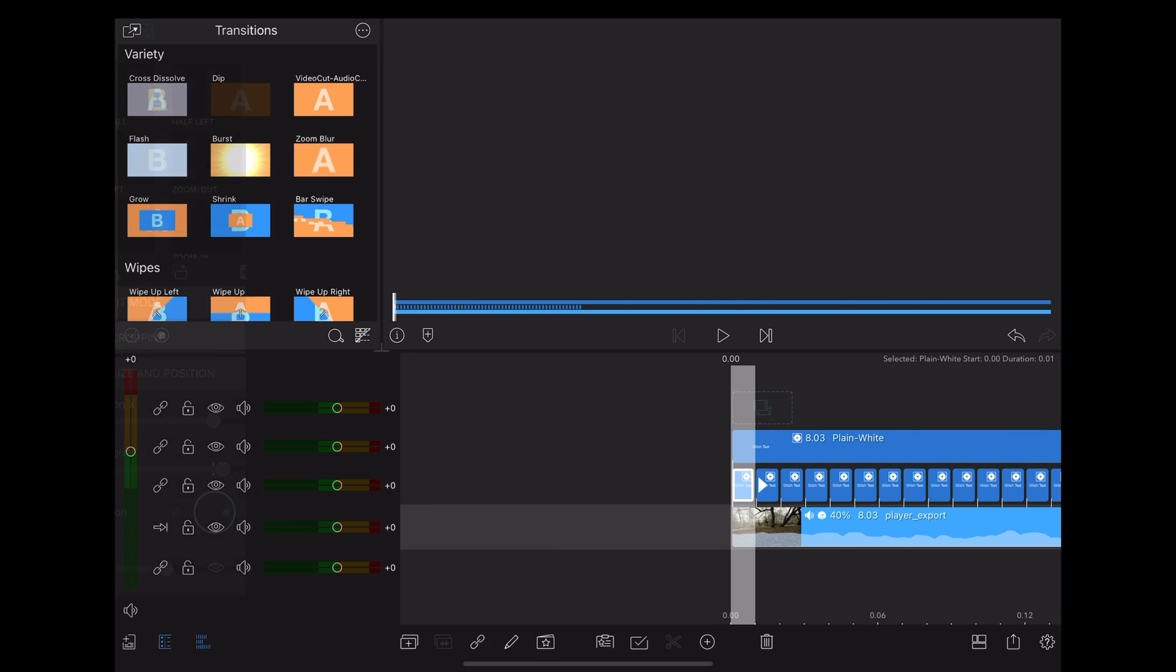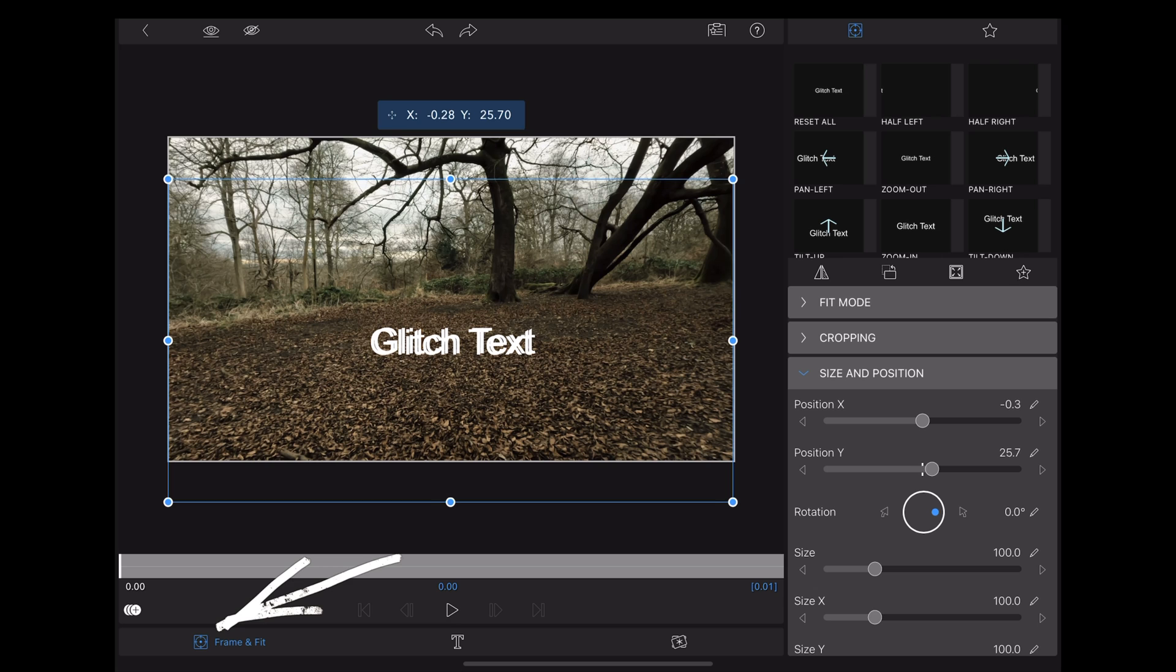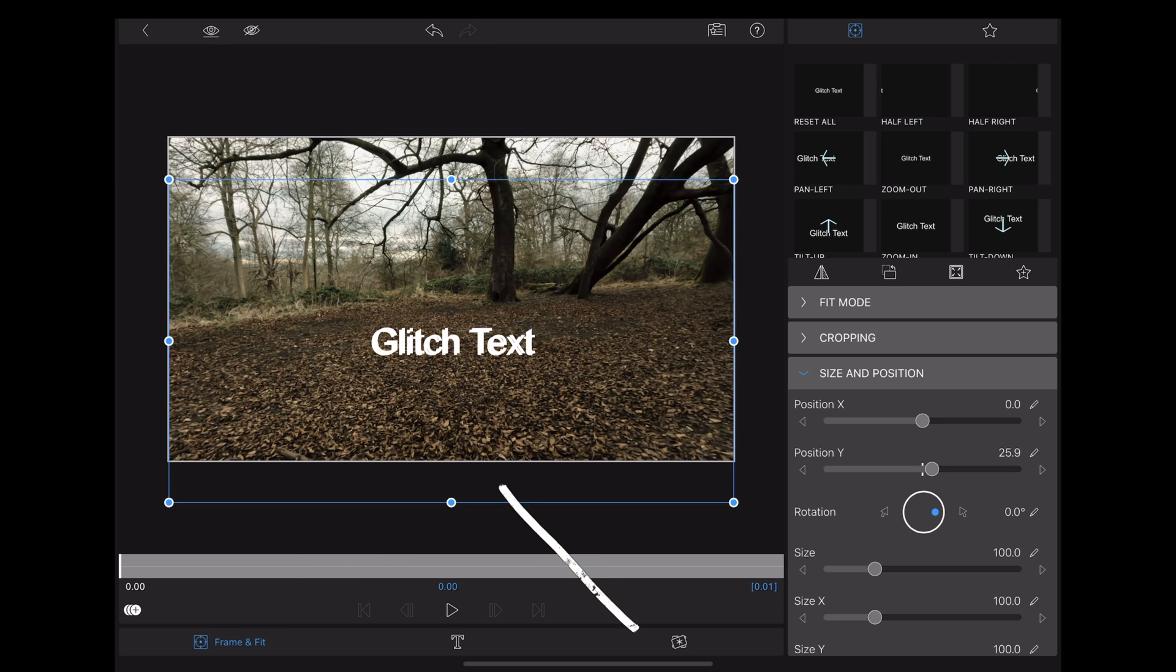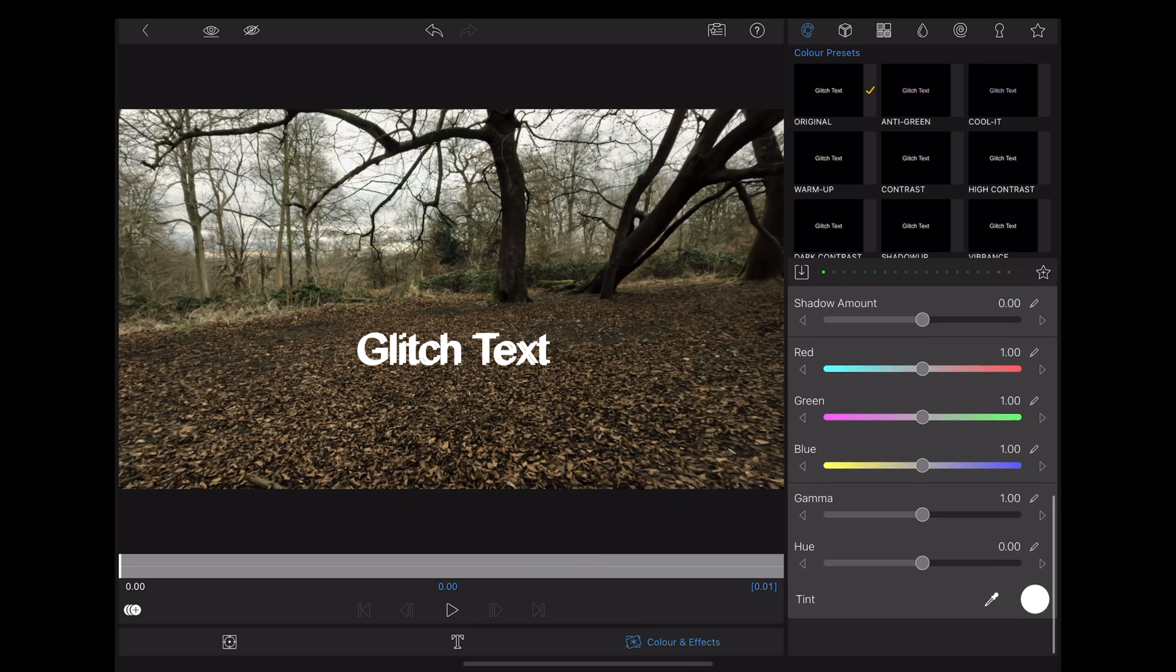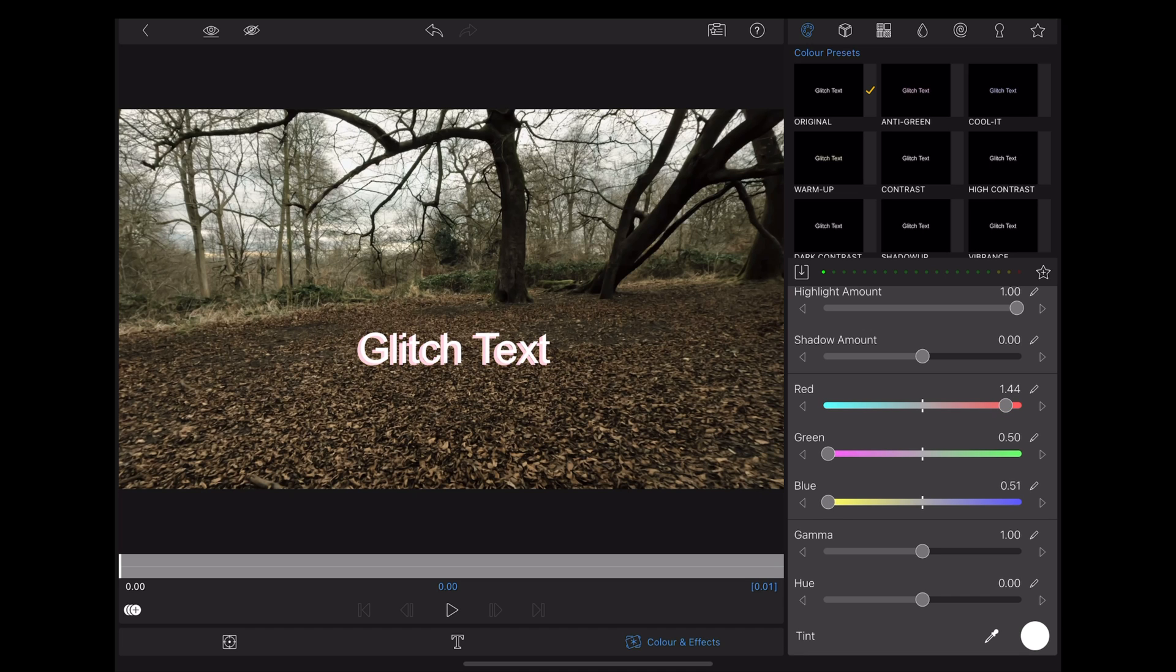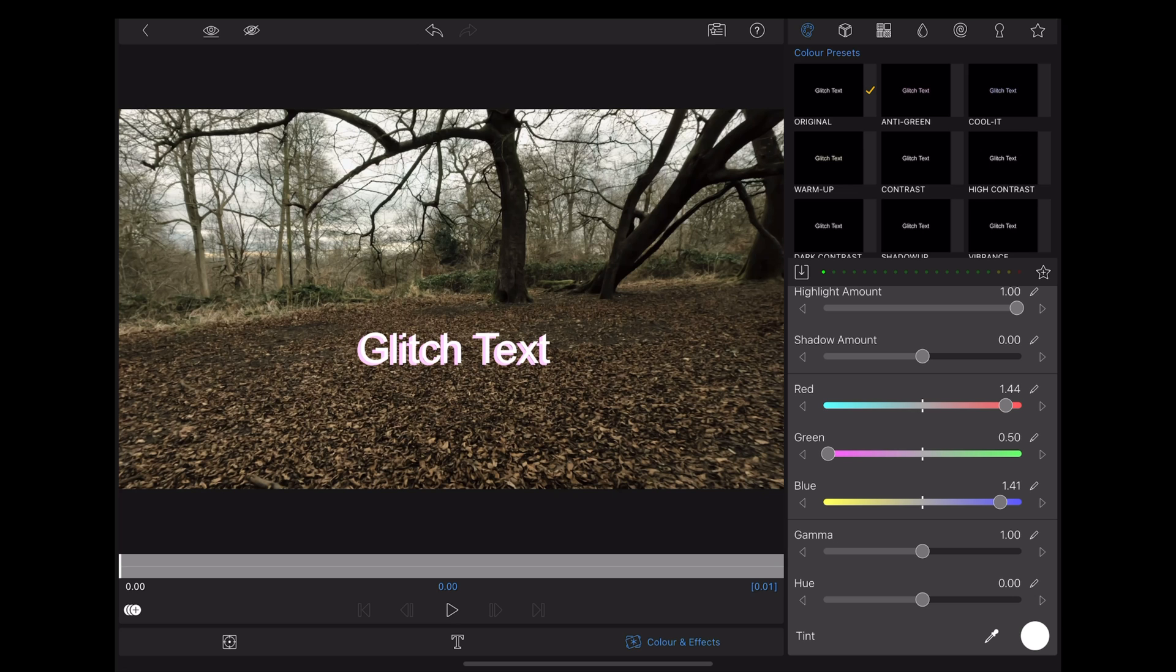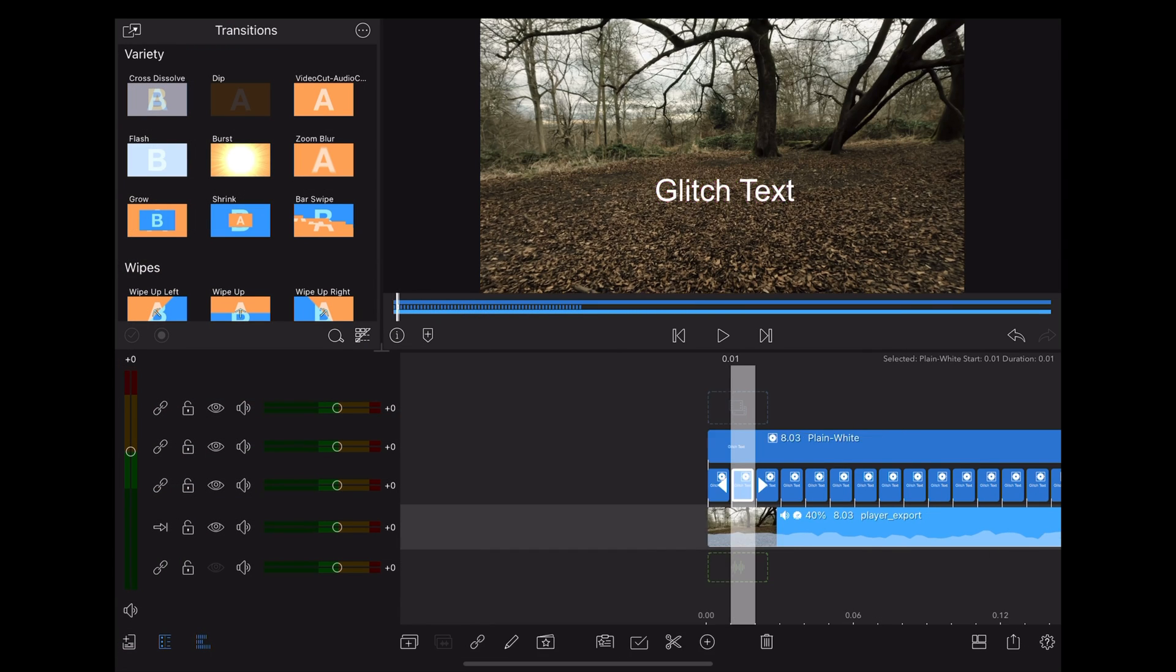Now we're going to double tap on the first clip, go down to frame and fit, and move it slightly. Then we're going to go to color effects, choose the original color preset, scroll down to the bottom, and use these sliders to change the color of the text. We're going to repeat the process on each one of those small clips that we've created.